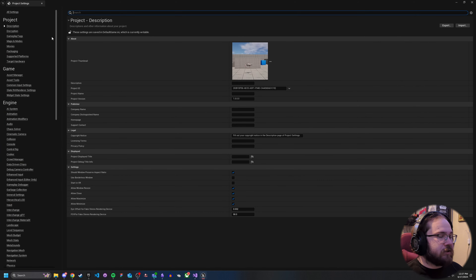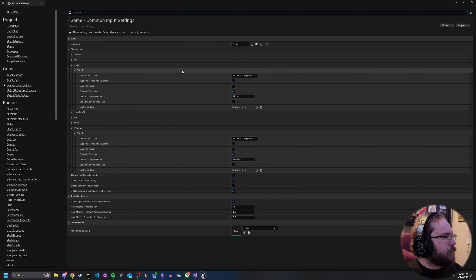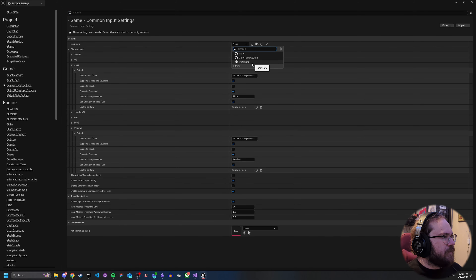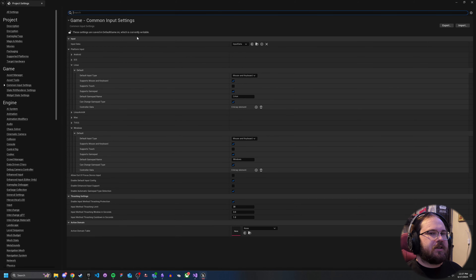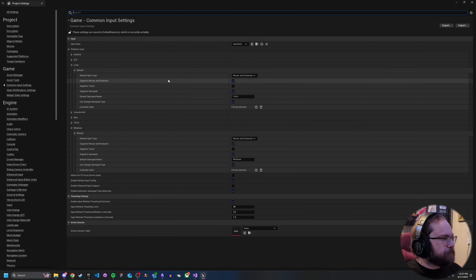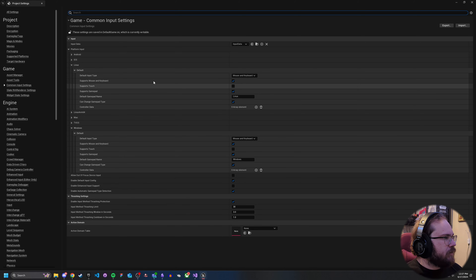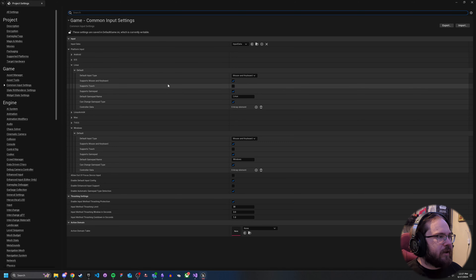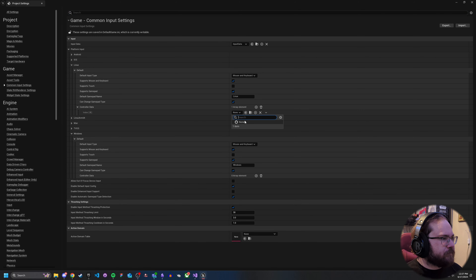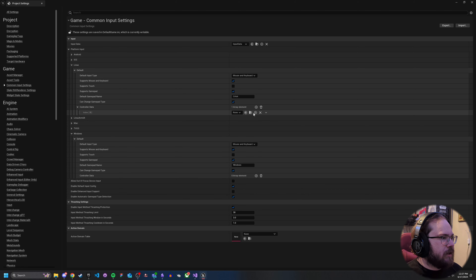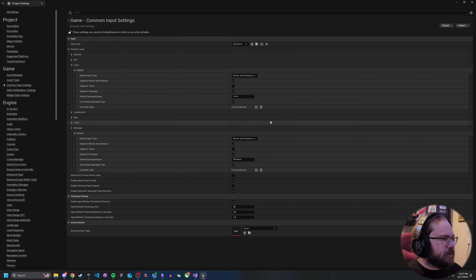With those set up, let's go into our Project Settings. There are a couple of things we need to tweak. If you go under Game and then Common Input Settings, you're going to want to add that Input Data asset. Unreal Engine includes generic input data by default, but there's so much in there that isn't really needed, so I just avoid it. Then you'll see our platforms section — these are ways you can handle different platforms and include controller data.